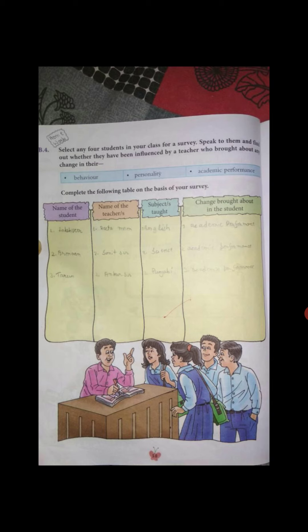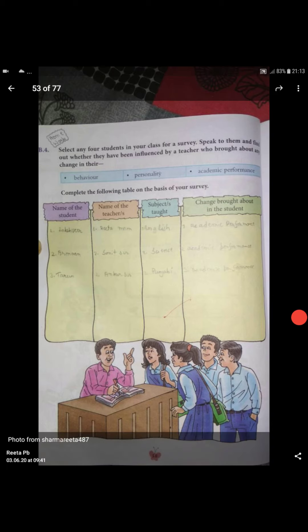Next: select any four students in your class for a survey. Speak to them and find out whether they have been influenced by a teacher who brought about any change in them. This activity you have to do yourself. Three qualities are given: Behavior, Personality, and Academic Performance. In the first column write the student's name, in the second column write the teacher's name, then write what subject that teacher teaches you, and then write what change came about in you because of them — whether change in behavior, personality, or academic performance.